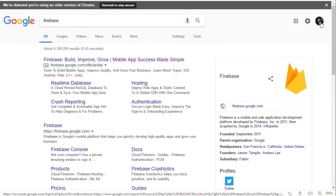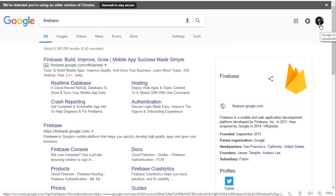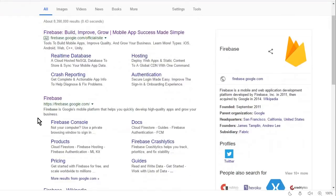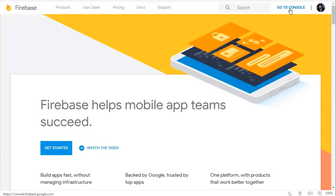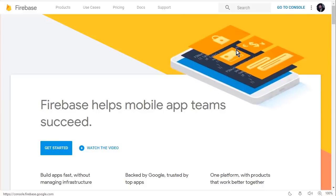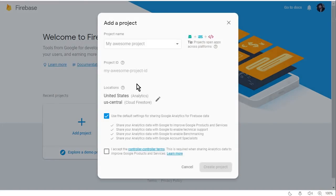It is important that you are signed into your Gmail account, then you will be able to create a Firebase project and connect your app to the Firebase database. Click on Firebase and from here click on 'Go to Console'. Here you can see the 'Add Project' option with a plus icon — click on that.